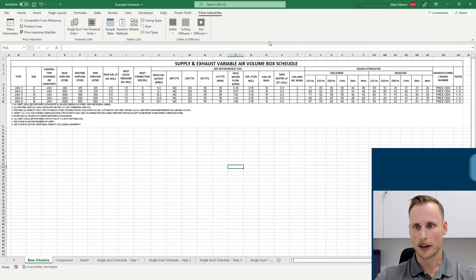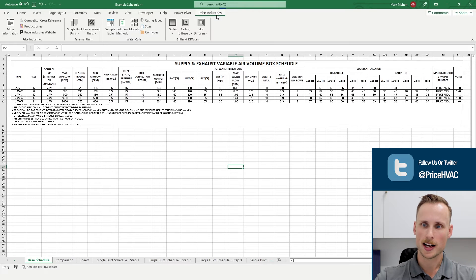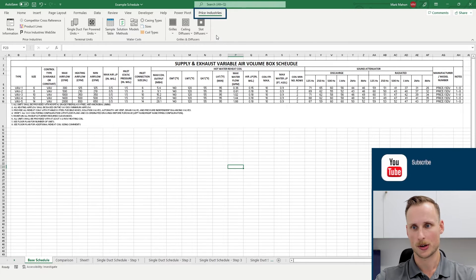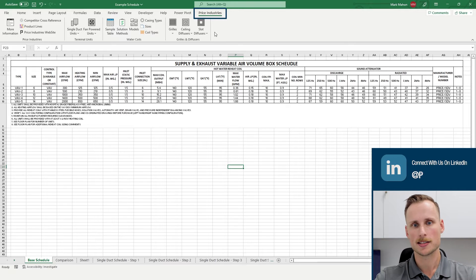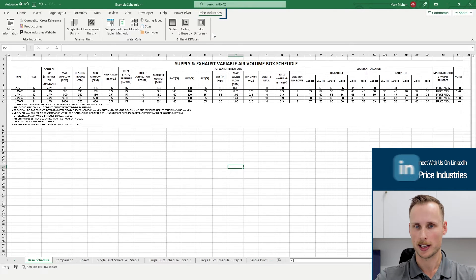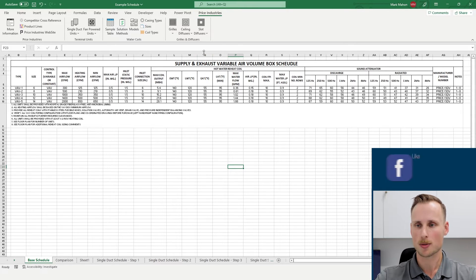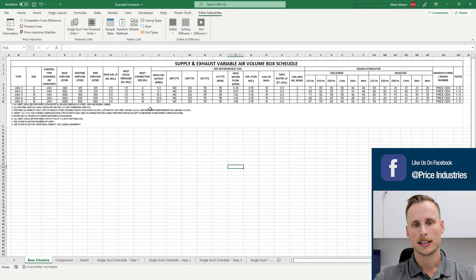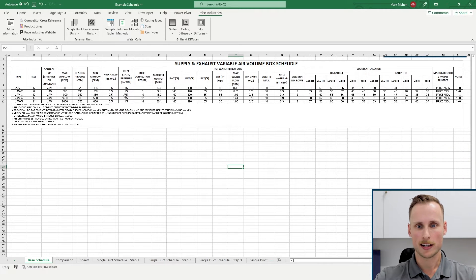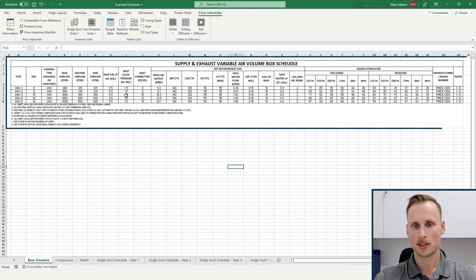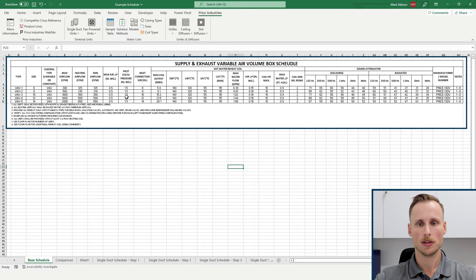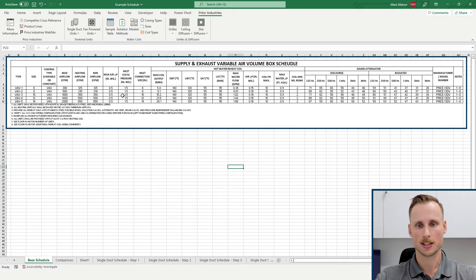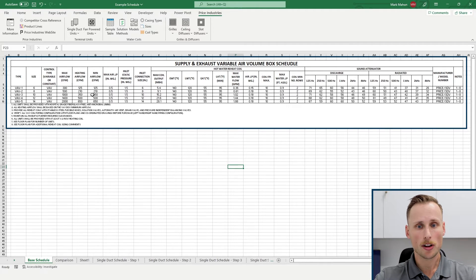Here we are in Microsoft Excel and we can see the Price Engineers toolbar at the top of the screen. This is where all of the functionality of the Price Engineers Excel Toolkit exists and what we're going to be looking at today. Below, we have what I would consider a standard consulting schedule for single duct units that most consulting engineers would see and utilize throughout the country. It has all the data we need — air flow and temperatures for water and air.